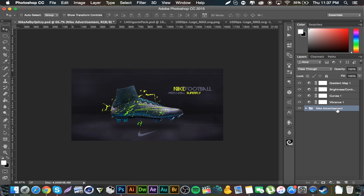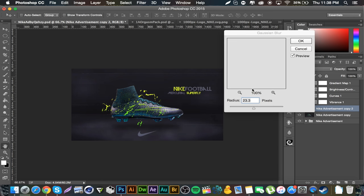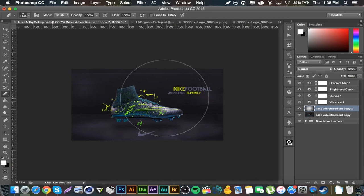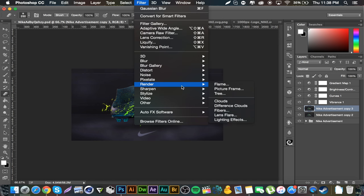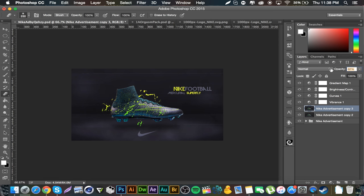One final thing: duplicate everything in the folder minus the color correction, Command+E to merge it all, Command+J to duplicate it. Then if you want, duplicate that layer again and go to Filter > Sharpen > Sharpen More. If it looks too sharpened and weird you can decrease the opacity a little bit. And there is your final product.